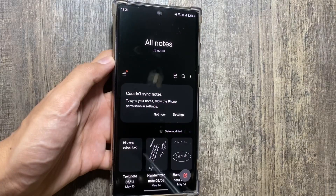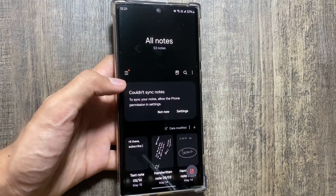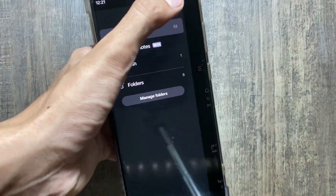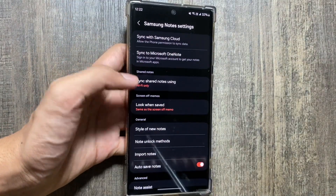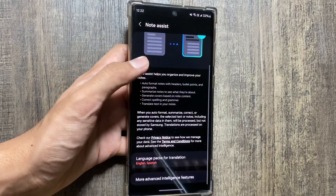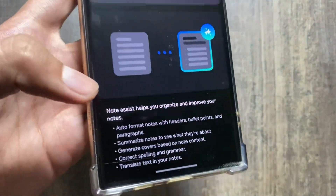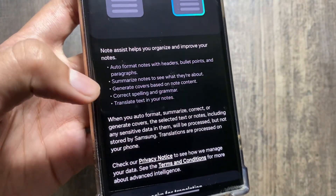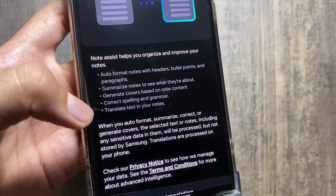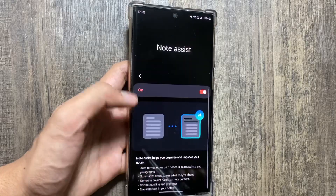Next, there is a new Galaxy AI update in the Notes app. Go to Settings in the Notes app, swipe down, and click on Note Assist, then simply turn it on.